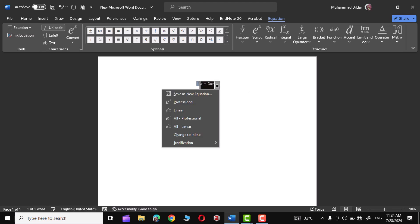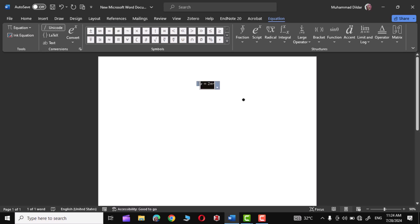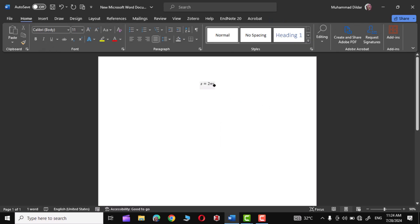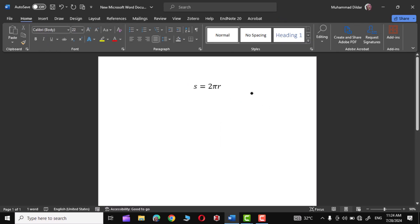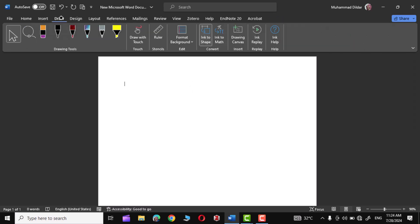Let me click on Insert and there you go — we have our equation right over here. If you want to increase its size you can increase it like this as well. That's how you can use Ink to Math to write a mathematics equation simply by scribbling on this tool.